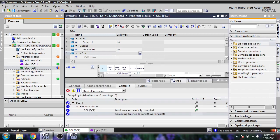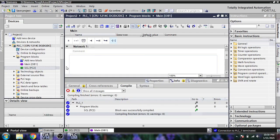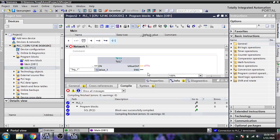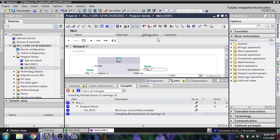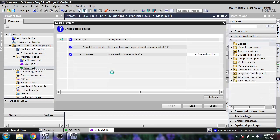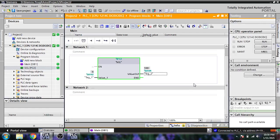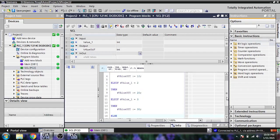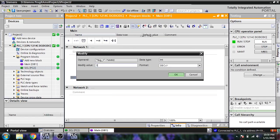The block has been compiled. I'm calling it again in the main block and downloading to PLC SIM, going online. Since we are putting 6, there's no 6 in the list.